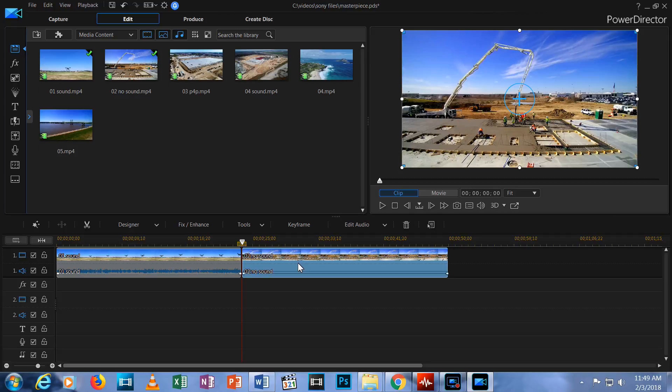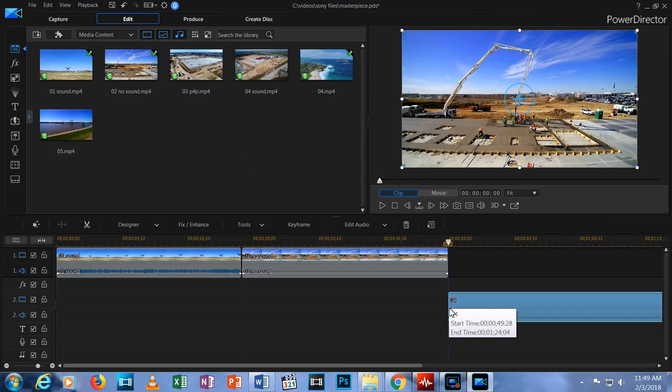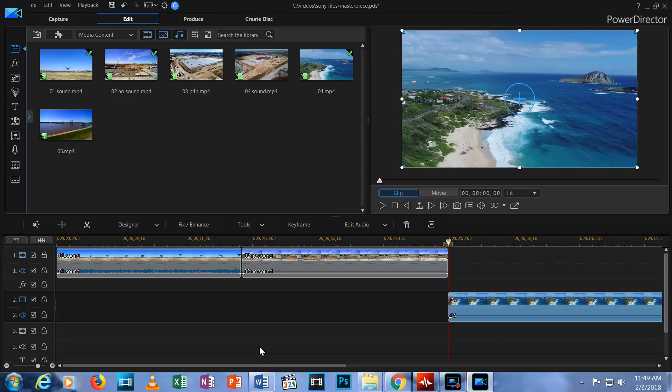For the sake of demonstration, I'm going to grab another video clip from the library and drop it on a separate row in my timeline. I'll explain why in a minute. OK, we're ready to cut.